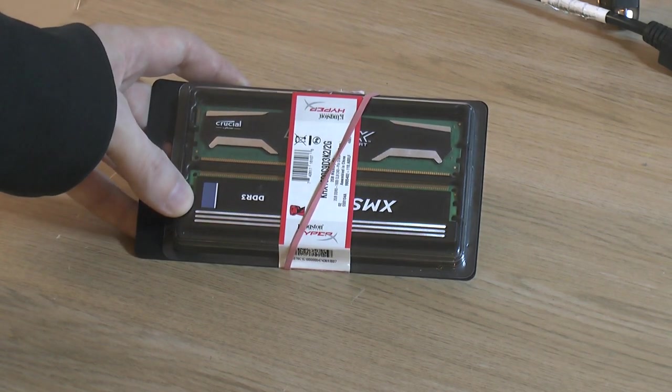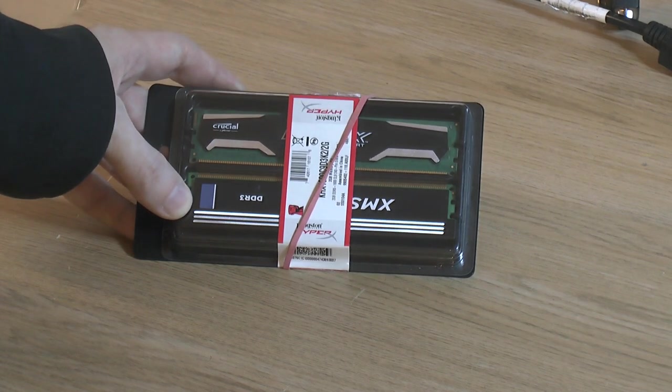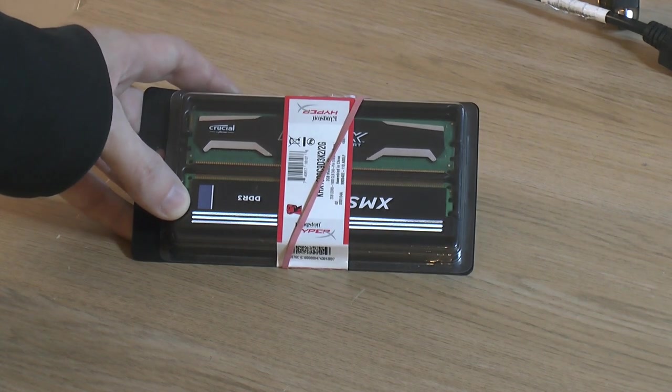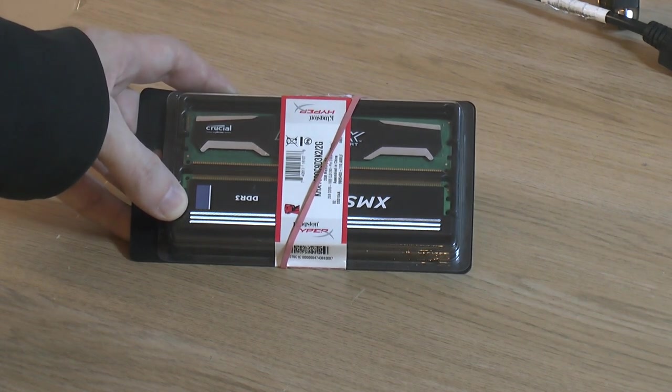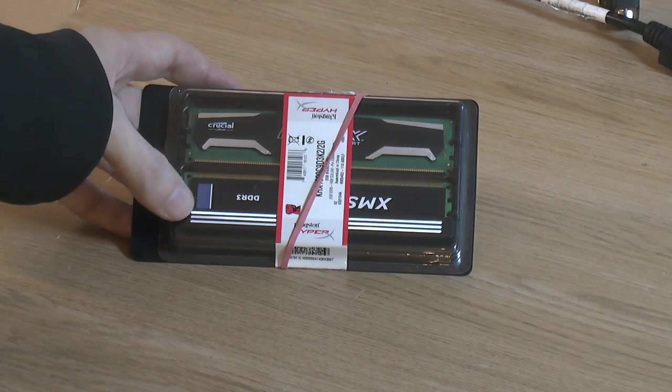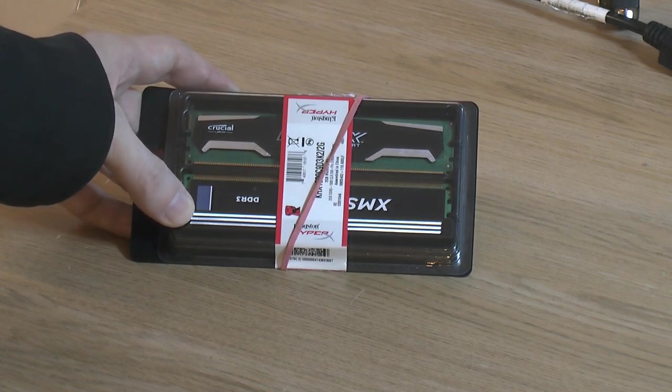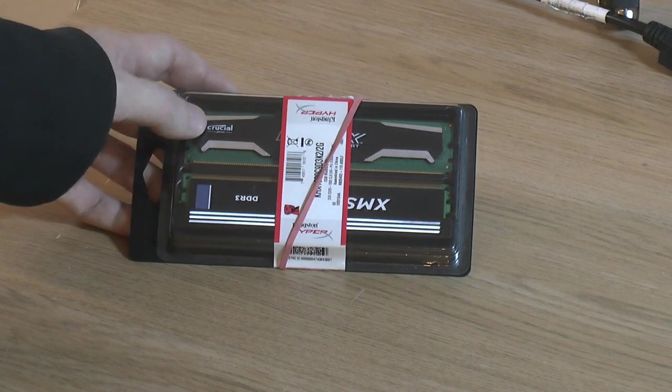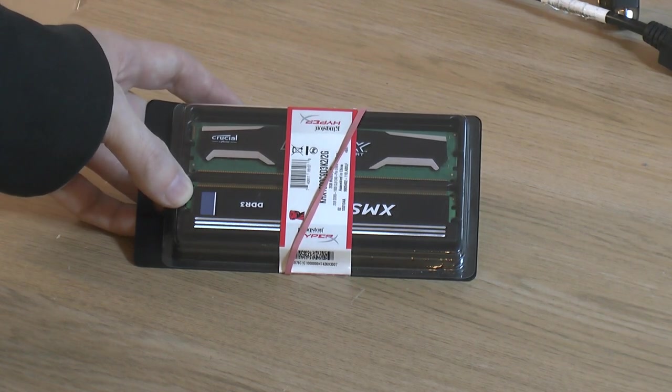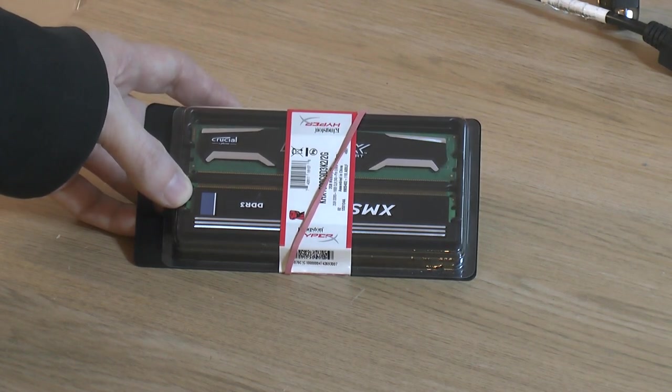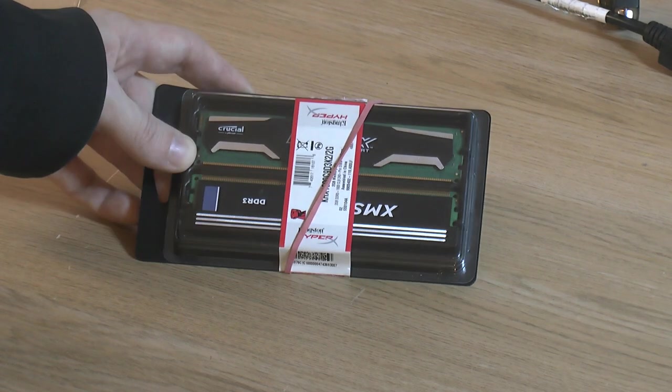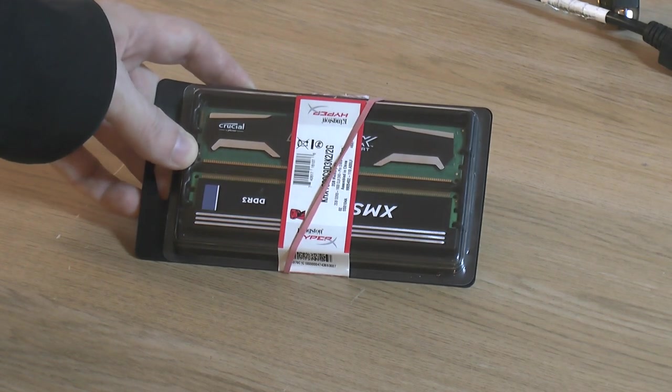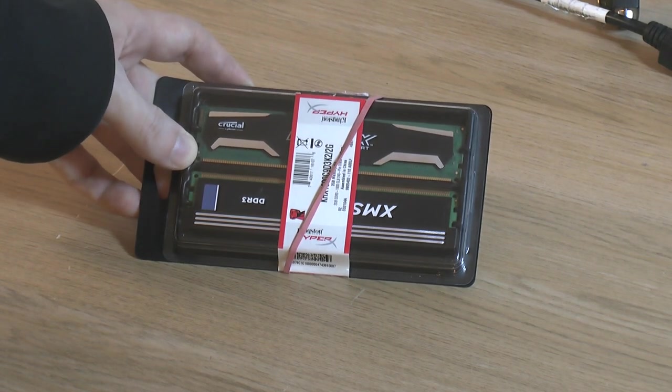This at the bottom is a 1333 megahertz stick which is the official max speed and this thing can kind of run 1600 but I get memory errors. It won't do tighter timings than this one but I think I prefer 16 gigs of RAM over 8 or 12. So that's the RAM, unmatched but we're building on a budget here.